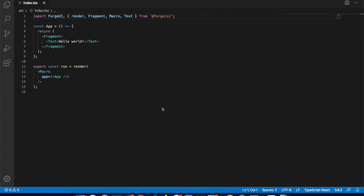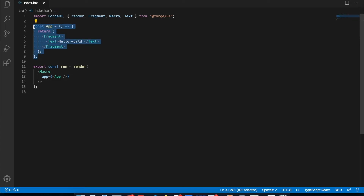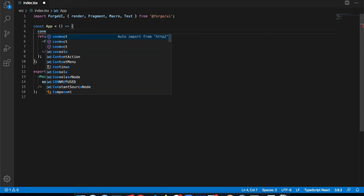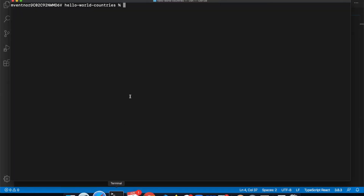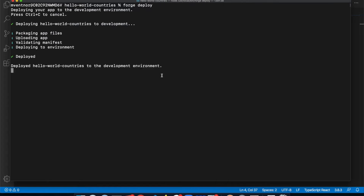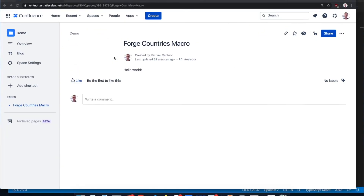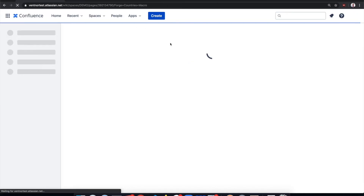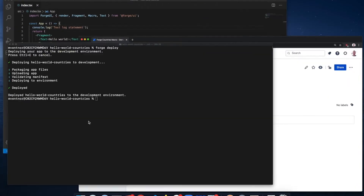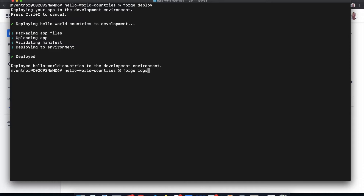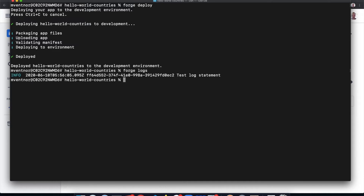You'll inevitably introduce a bug in your app and need to find the root cause. One way you can do that is by adding log statements through the standard console.log call. Let's go back to the function that renders our Hello World text and add a log statement. Let's save and deploy our app. When it's done, we'll return to our Confluence page and invoke our app by refreshing the page. You can see the logs of the deployed app by running forge logs — and there it is.